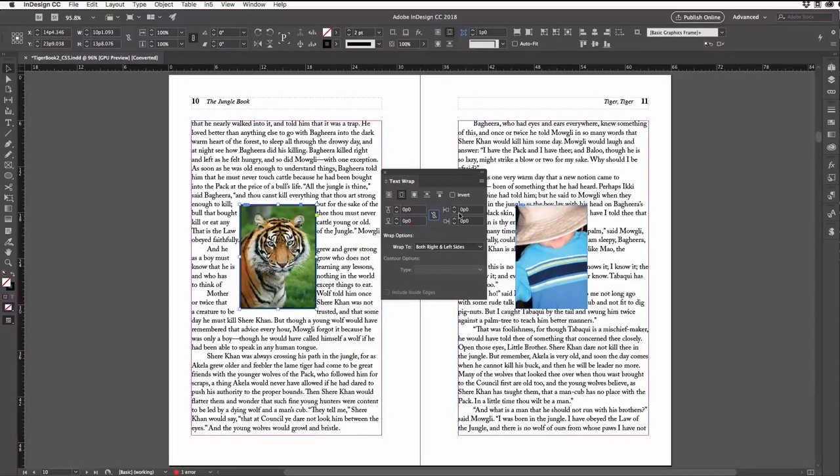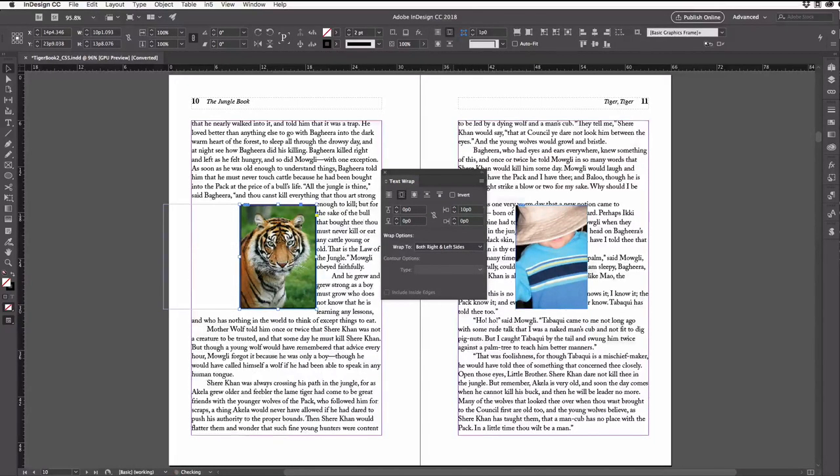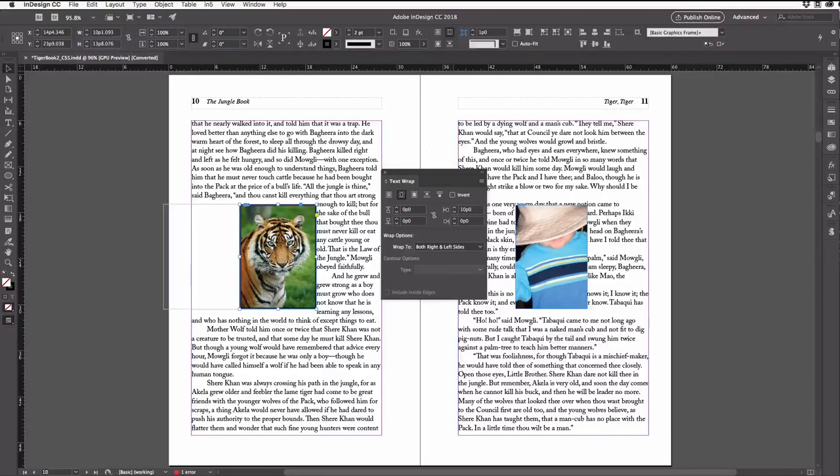So I could come over here and change just the left side to, say, ten picas. That forces all the text to the right side of the image.